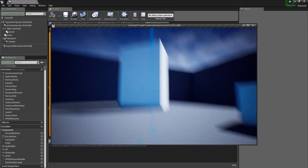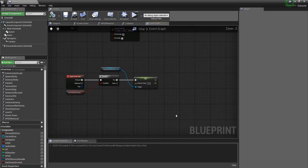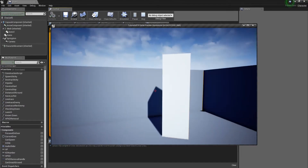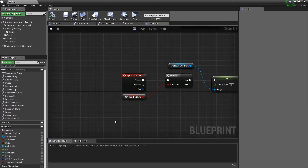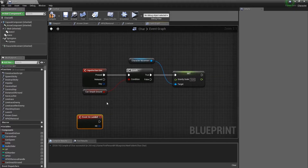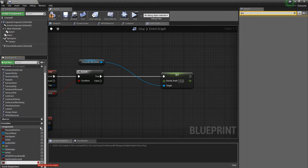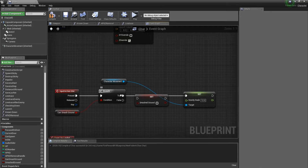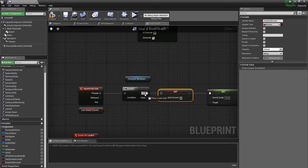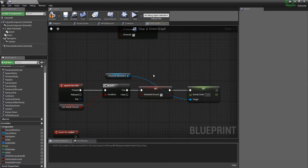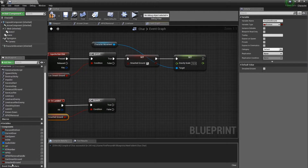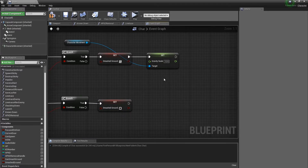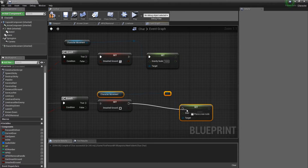This isn't entirely correct though, because once you use the power you can no longer jump since the gravity scale is very high. So we create another boolean called 'smashed ground' and set it to true after checking that 'can smash ground' is true. Then in Event On Landed, check if 'smashed ground' is true — if so, set it back to false and reset the gravity scale back to 1.